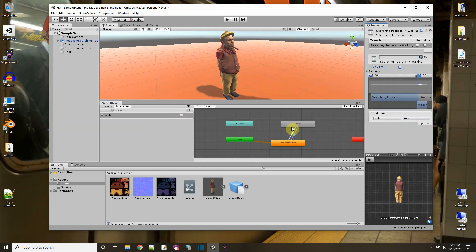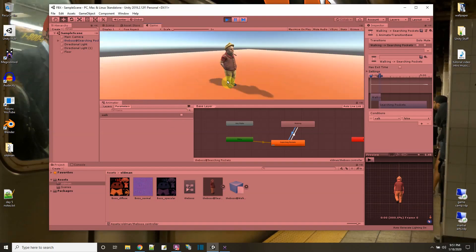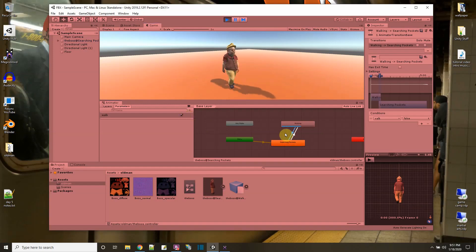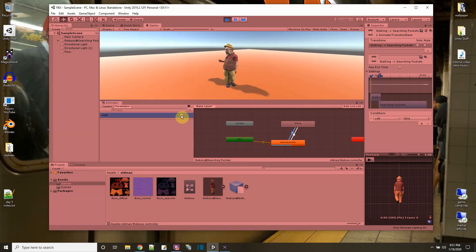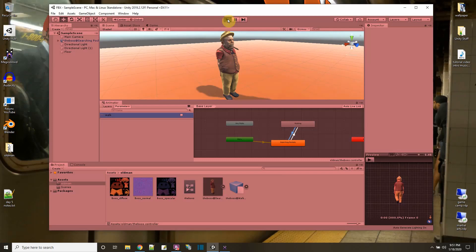There's also a checkbox called 'Has Exit Time' — I don't want to wait for the animation to finish before switching, so I'll uncheck it on both transitions. Let me press play. Without any code I can control the animations: he's playing searching the pockets, I check walk and it immediately plays the walking animation. Then if I uncheck it he goes back to searching his pockets.